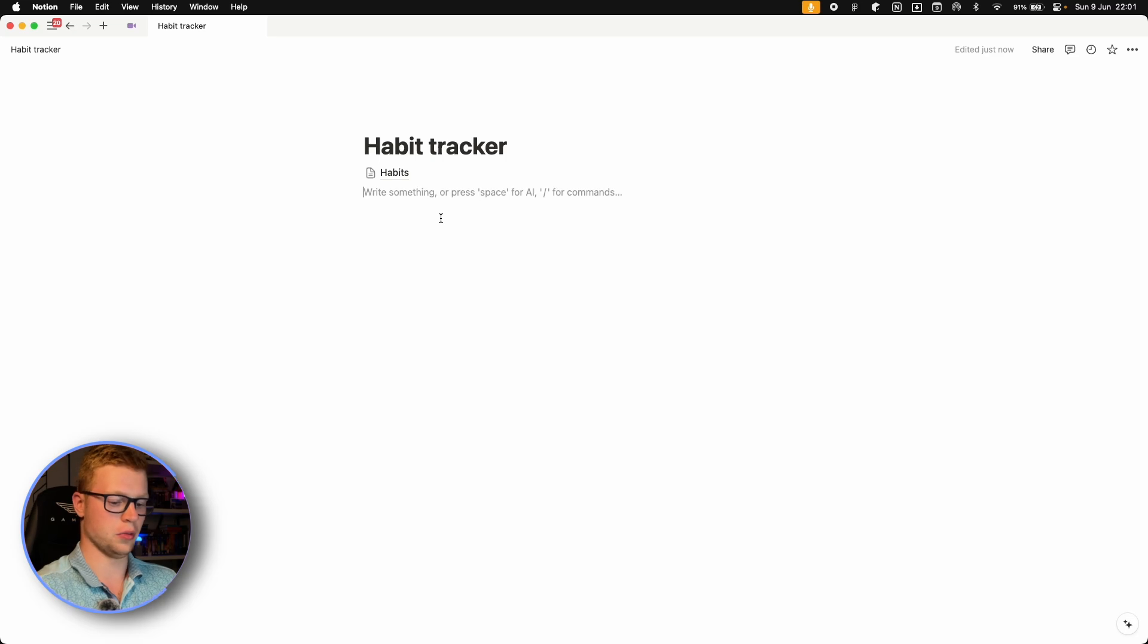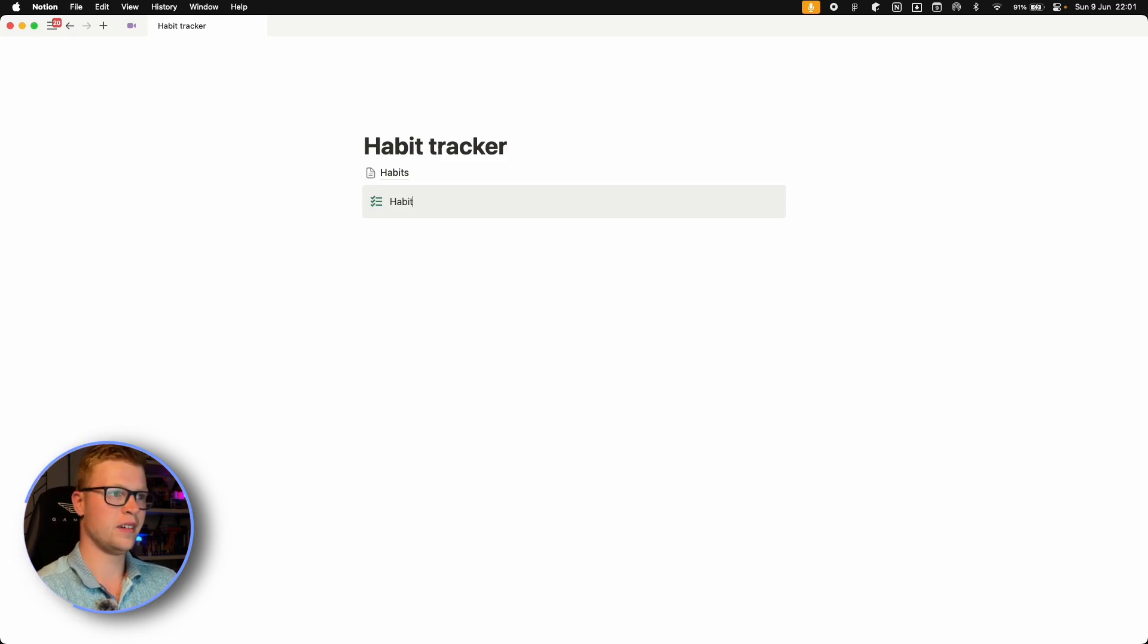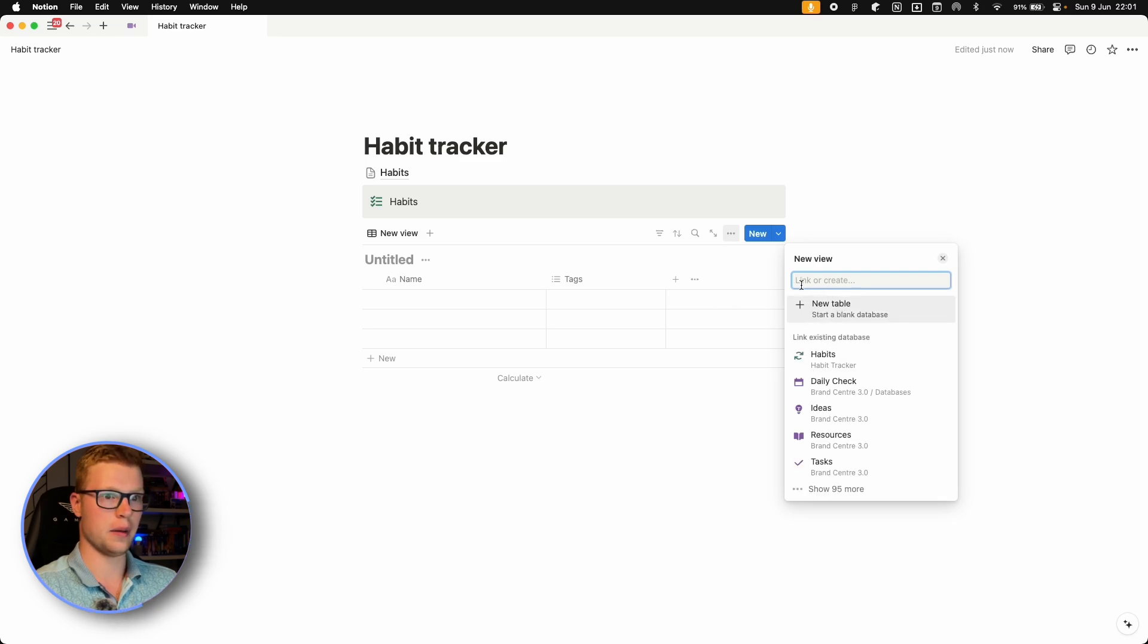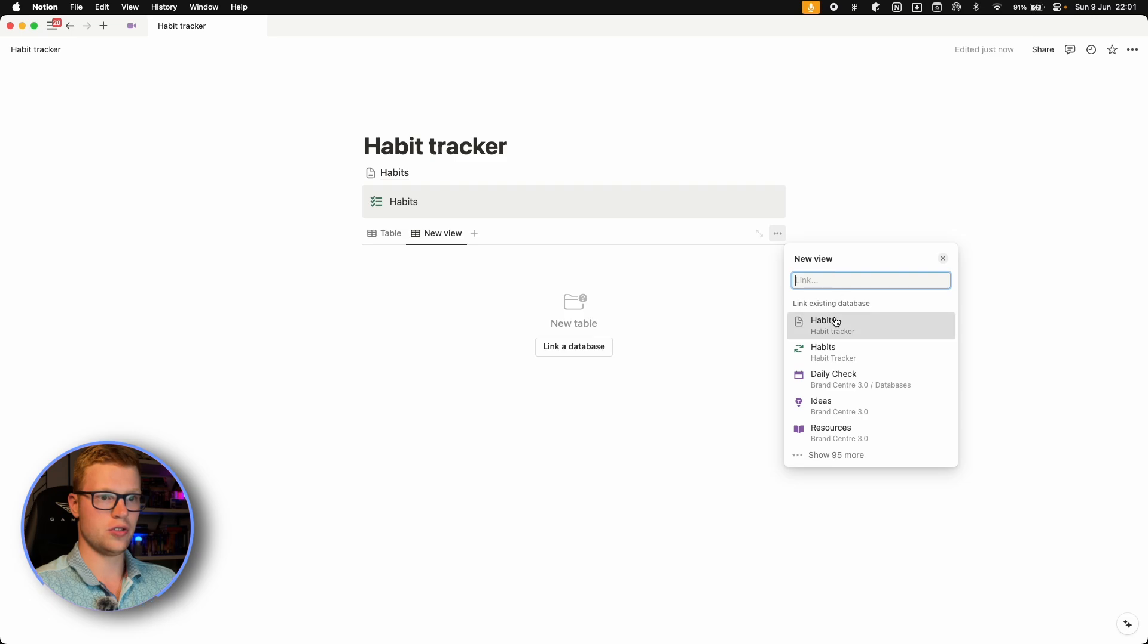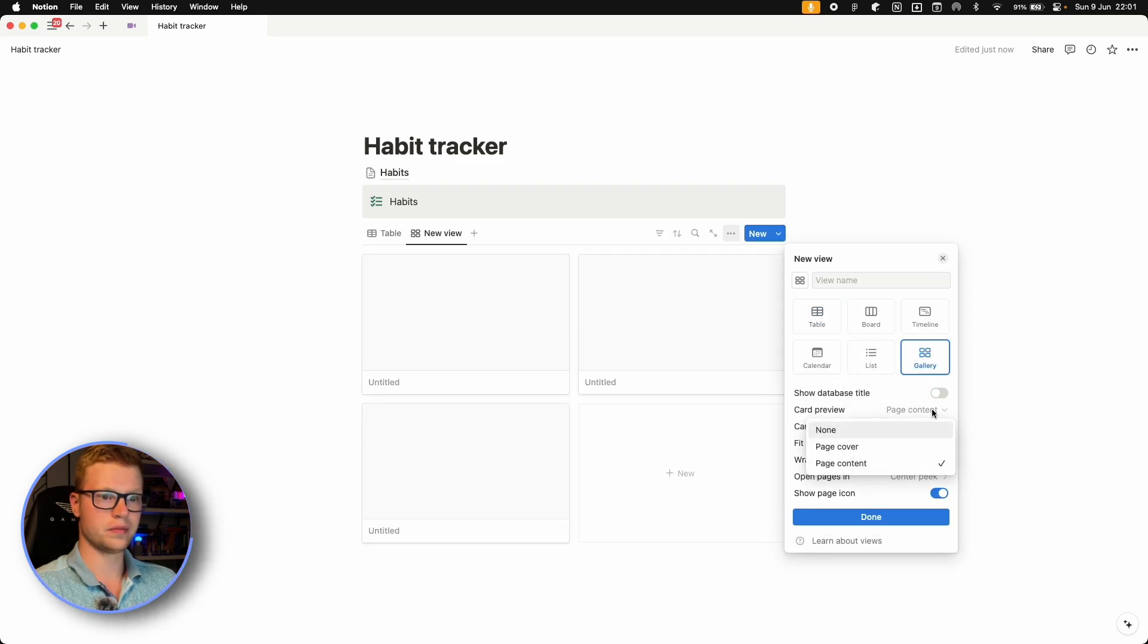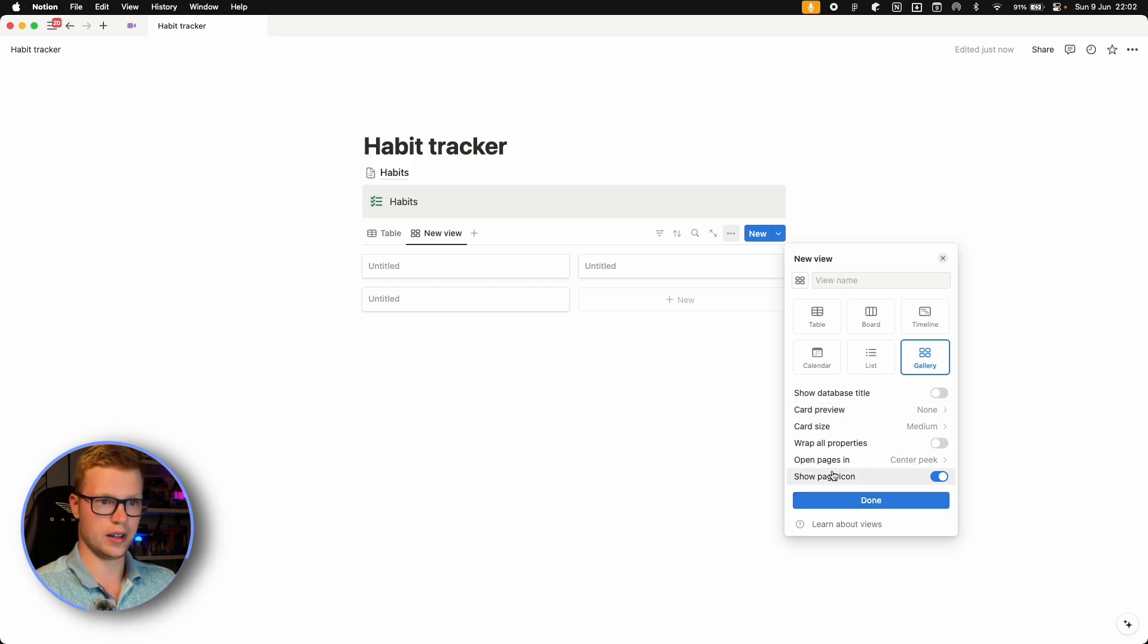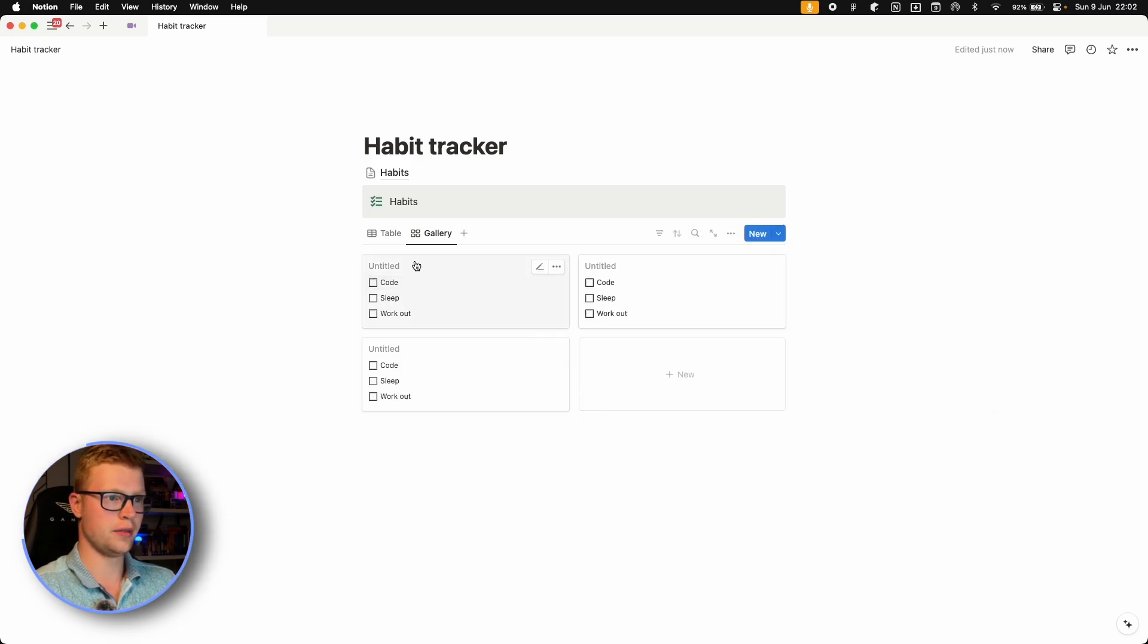Now we want to go back to the main page. Let's create a callout as I've shown in the aesthetic video. And now let's add a linked view of this habits database. And it should be probably a gallery. We can turn off the database title and turn off the card preview.